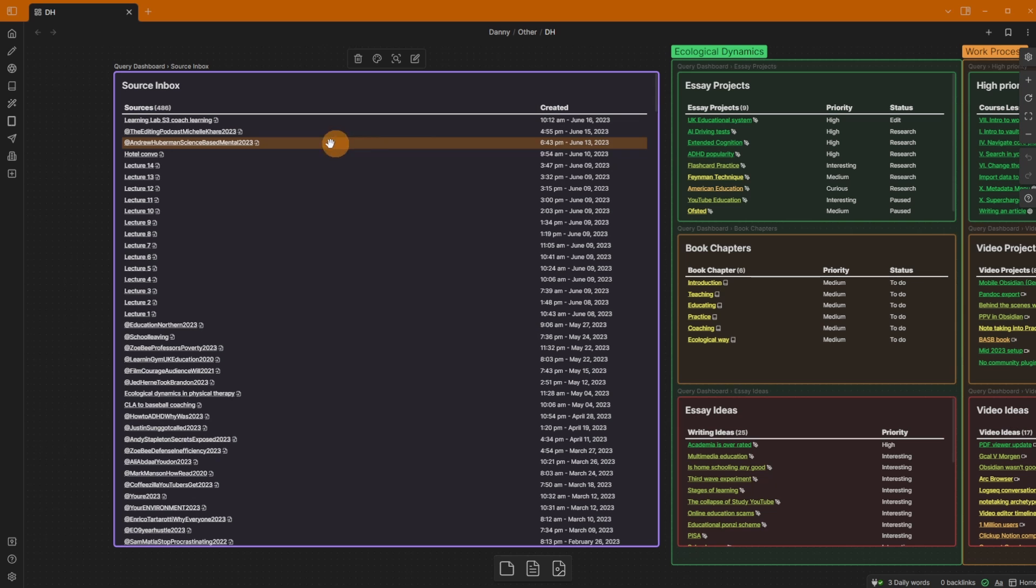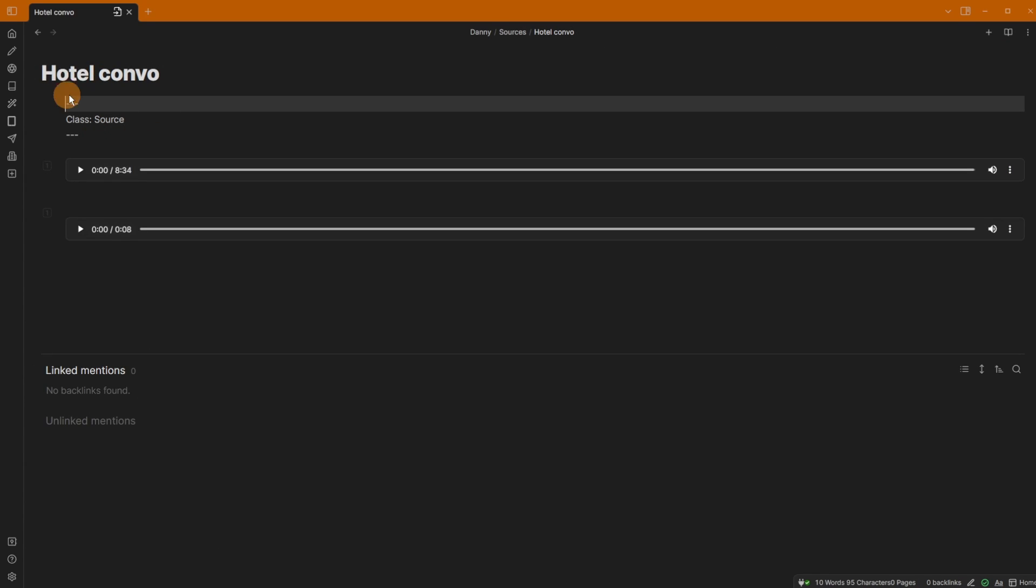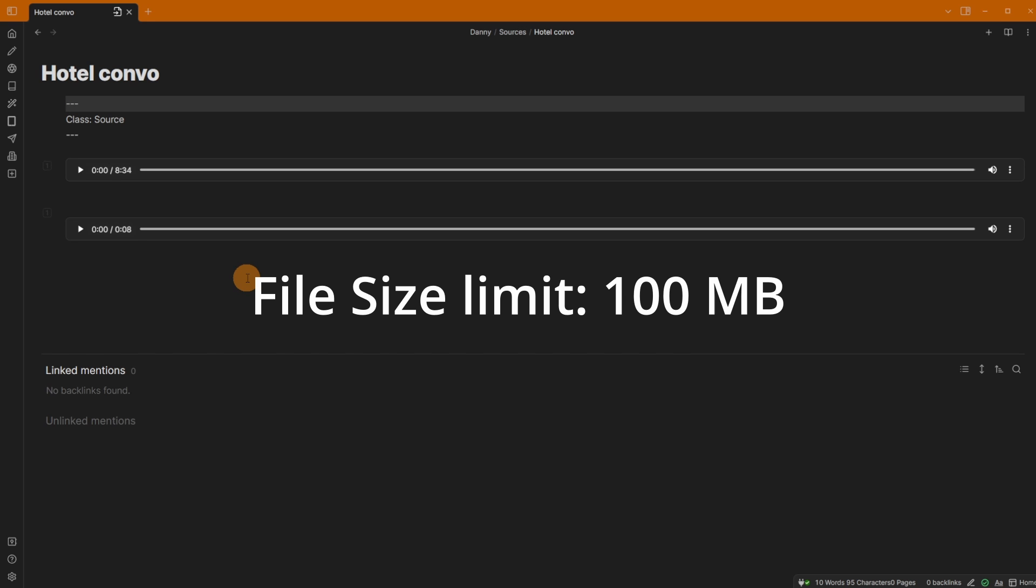And just to confirm, you can see hotel conversation. There's the audio. It does sync audio. I think there is a file sync limit though. I'm not 100% sure what that is on Obsidian Sync. I think it's like five megabytes. I can't remember, you'll have to check the stats for that.